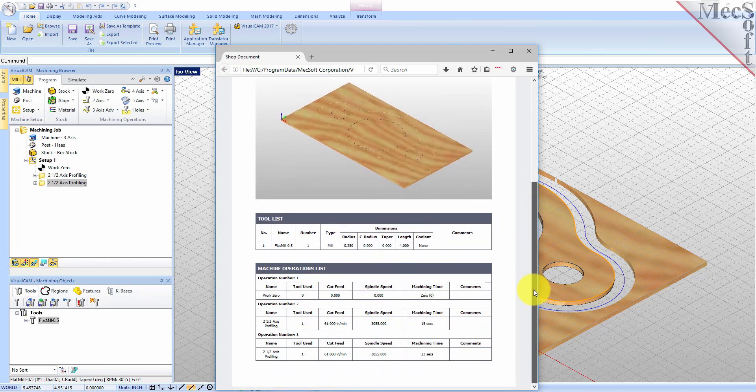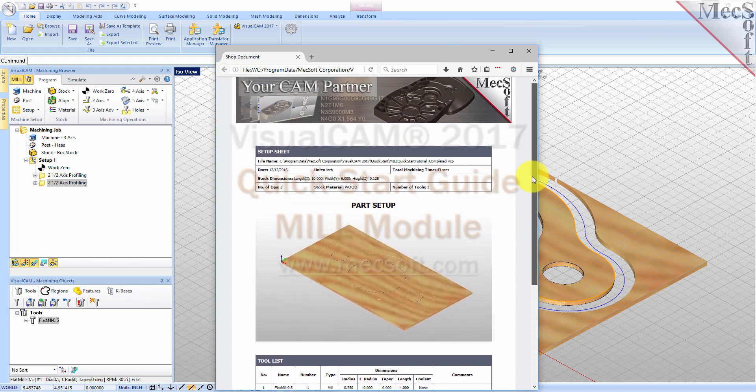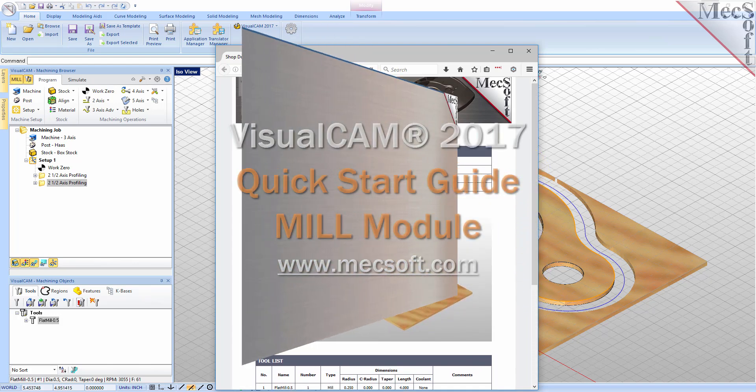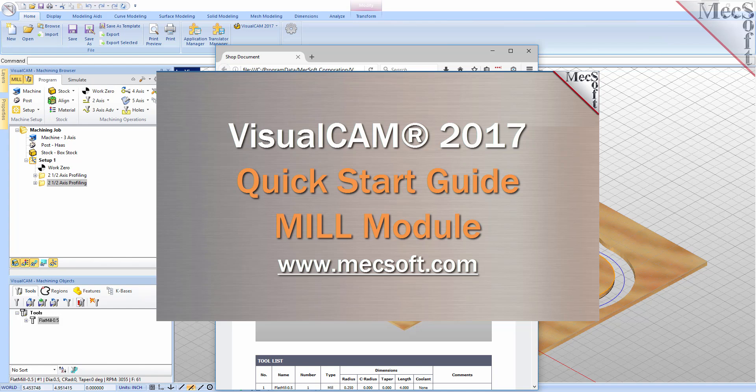This completes the quick start tutorial of the VisualCam 2017 mill module. For further assistance, you can visit the online help supplied with the program or visit www.mechsoft.com for additional tutorials. Thank you.